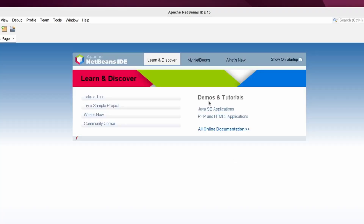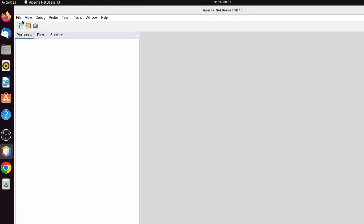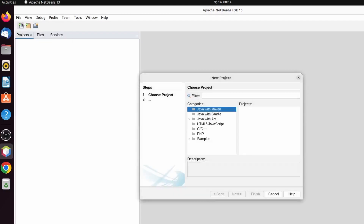Once NetBeans is open, maximize it and close the Start page. To create a new Java project, go into File and just click on New Project.